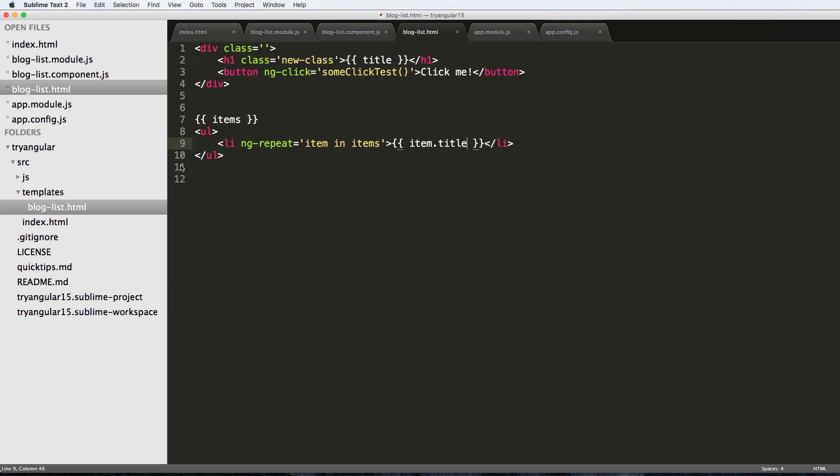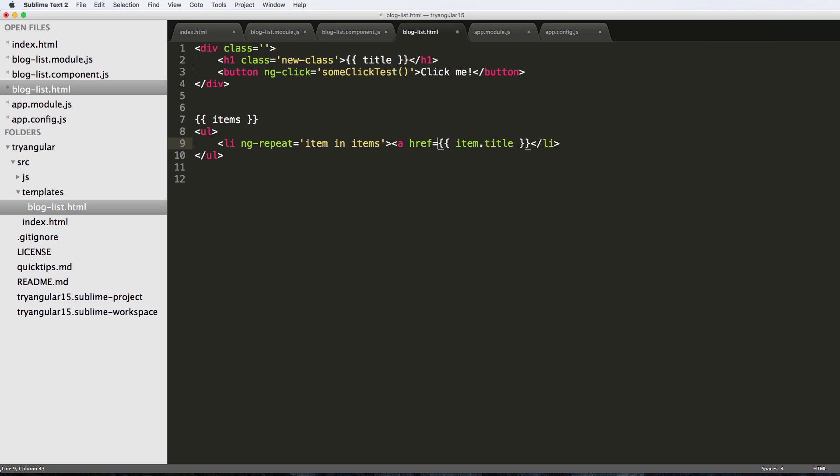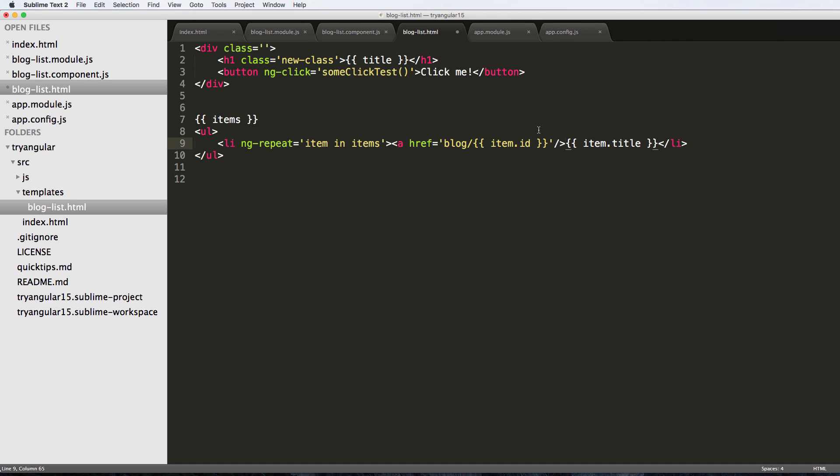I can even make a link here and say a href equals to let's say blog slash - well we want to get the ID so I'll do item.ID. And then we'll close that off.